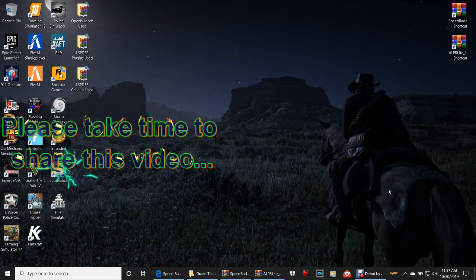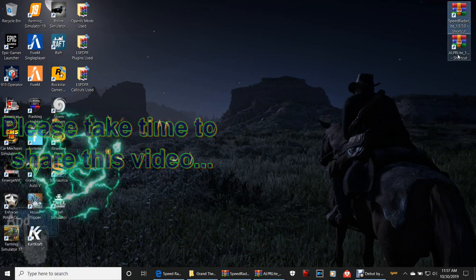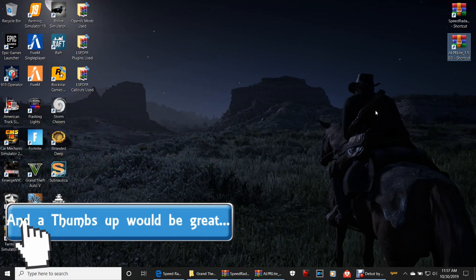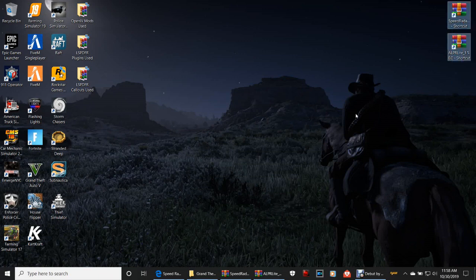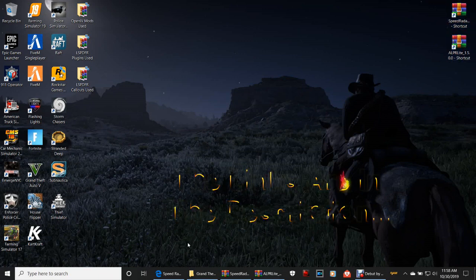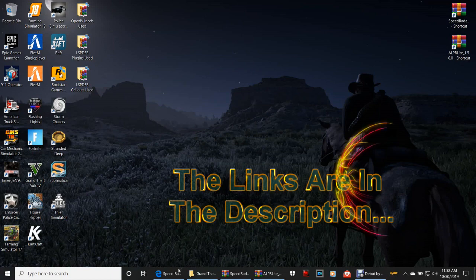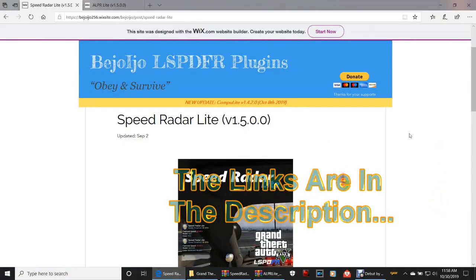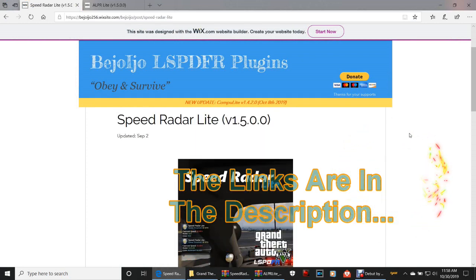Today guys, I'm going to be showing you how to install Speed Radar Light and a LPR Light. Yesterday we installed Vehicle Search and Stop the Pad, so today we're gonna be doing these. Go ahead and click that first link down there — let's get right into this. Click that Speed Radar Light, it's gonna bring you this page right here. These are the Jojo mods.